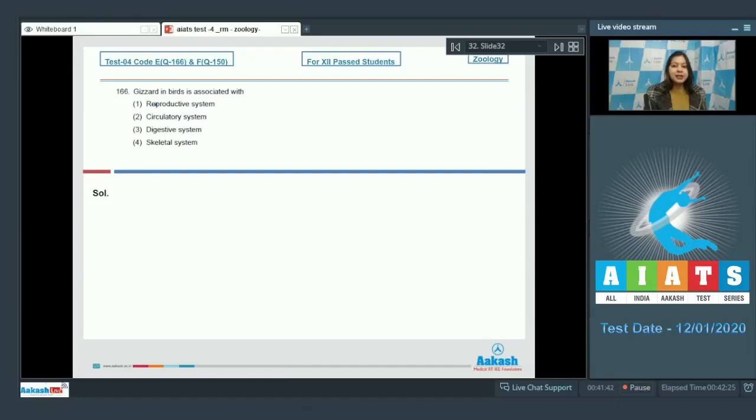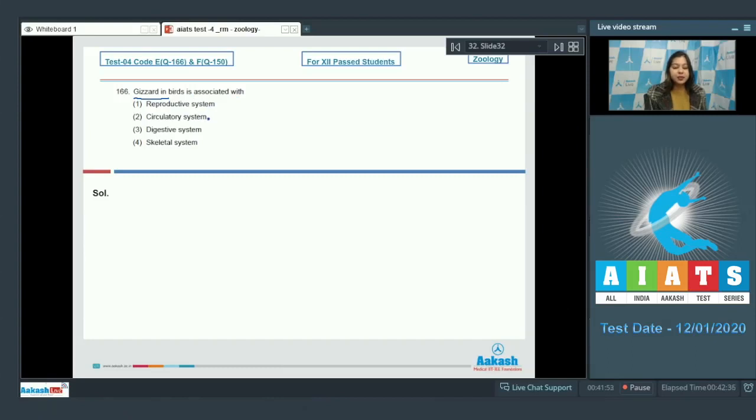Question number 166. Gizzard in birds is associated with reproductive system, circulatory system, digestive system, or skeletal system.